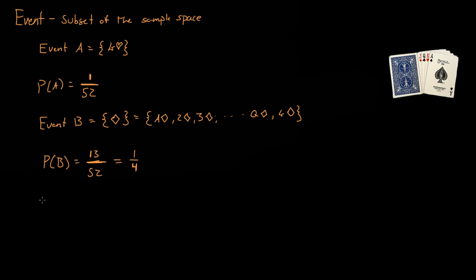Now let's have another event, event C, and C can be either a diamond, so any of the diamonds, or let's just do hearts. So it can be any of the diamonds or hearts.